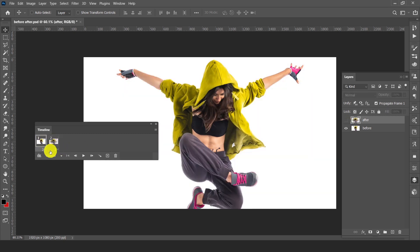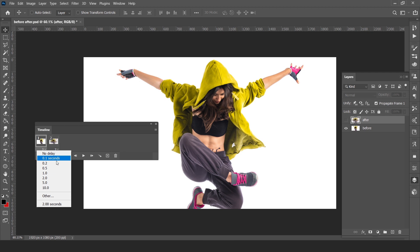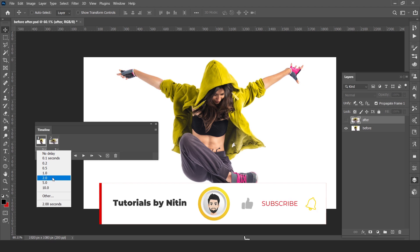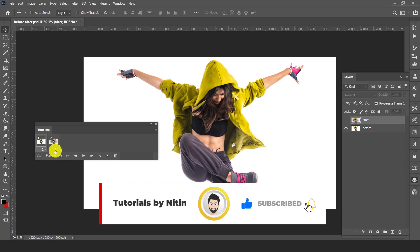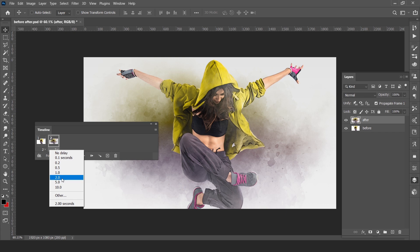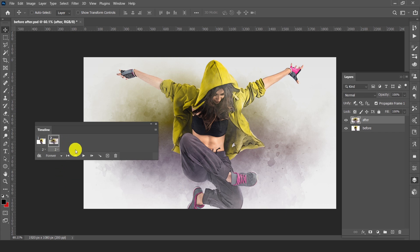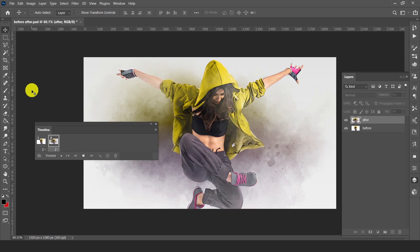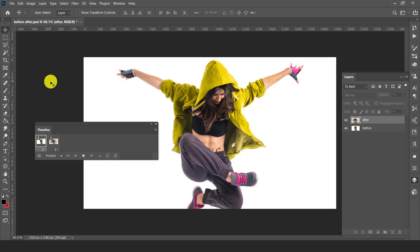Here we can set the seconds of the animation. I am setting it to 2.0, meaning 2 seconds for each frame. Now just play the animation — here is before, here is after, here is before, here is after.